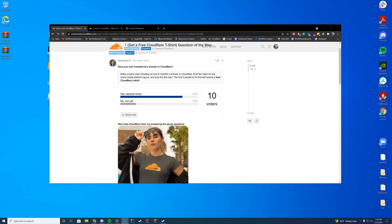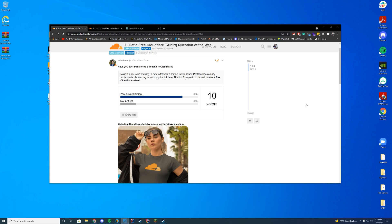Hello everyone, welcome back to today's video. Today I'm following a little bit of a challenge here on the Cloudflare community forums of telling you how to transfer a domain to Cloudflare.